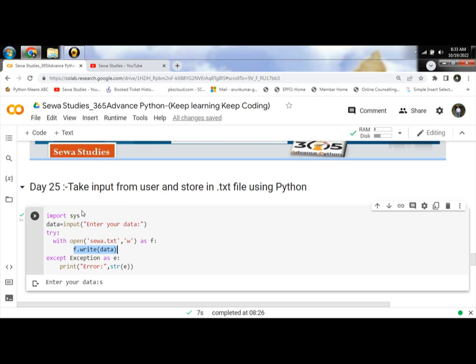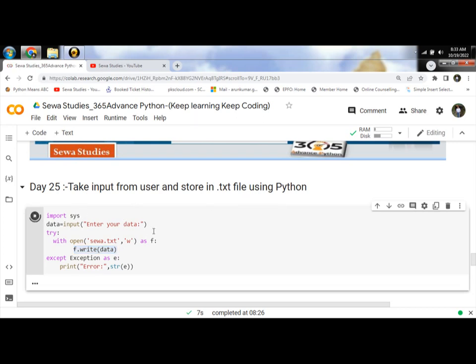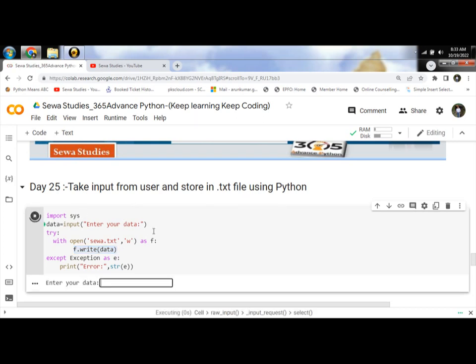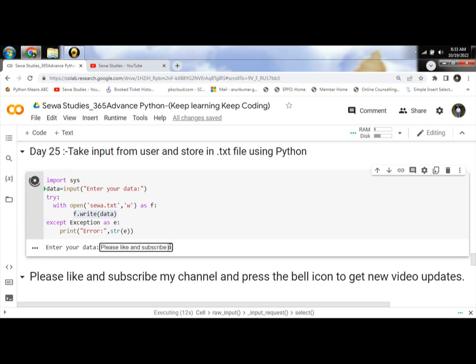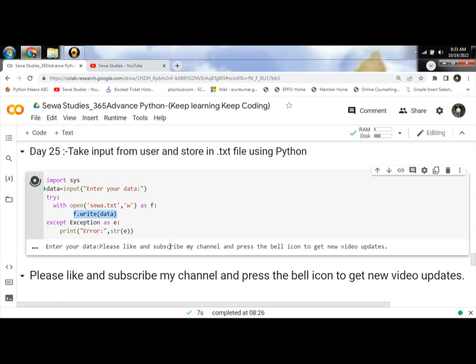Let's run the program. It asks to enter your data. Please like and subscribe to my channel and press the bell icon to get new video updates. It is saved in the sewa.txt file.